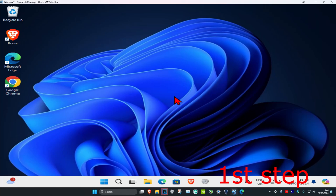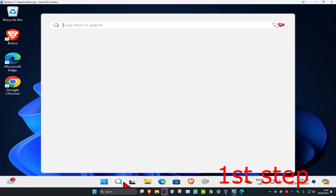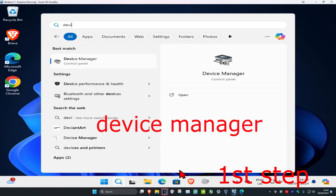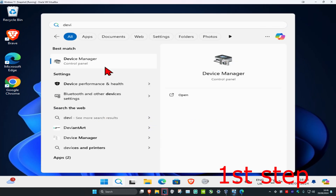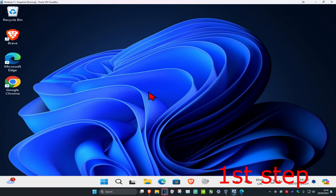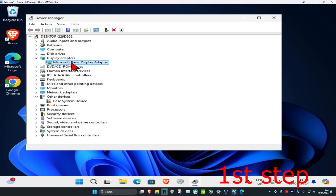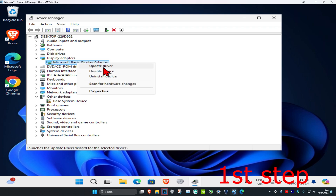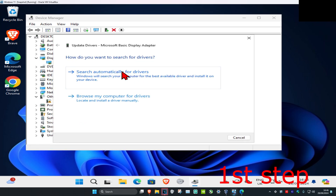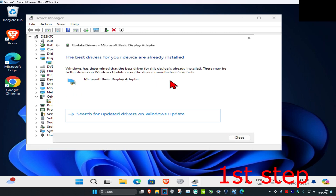For the first step, head over to Search and type in Device Manager. Click on it, expand Display Adapters, and find your graphics card. Right-click on it, click on Update Driver, then click on Search Automatically for Drivers. Make sure you have the best drivers for the device installed.